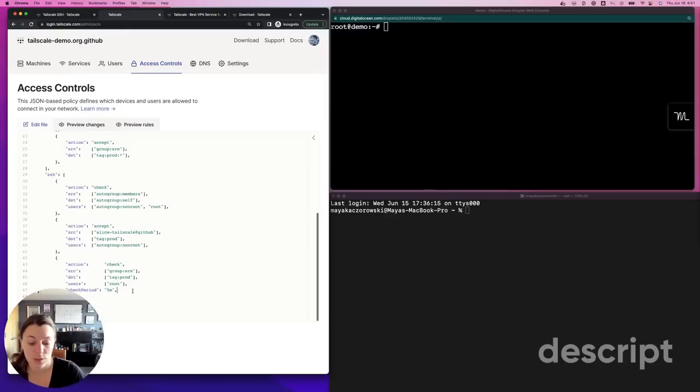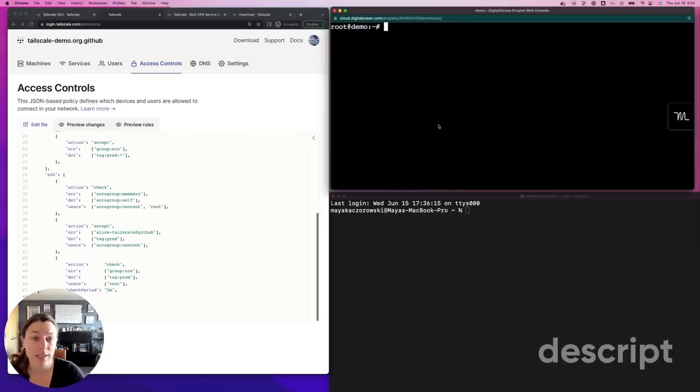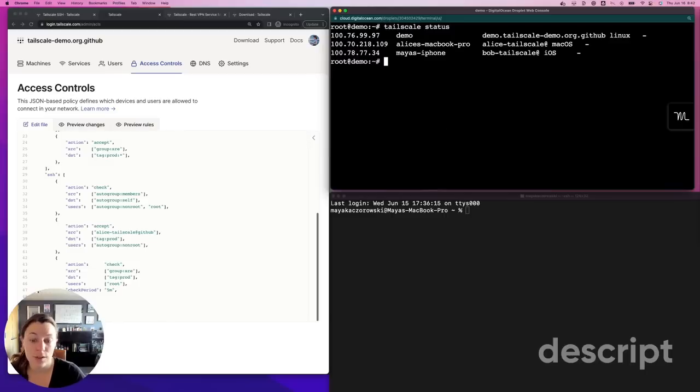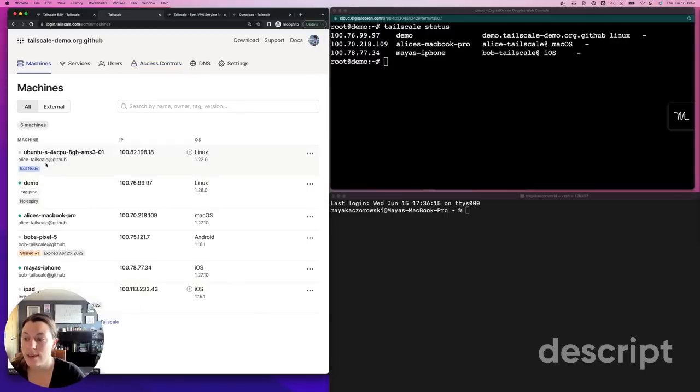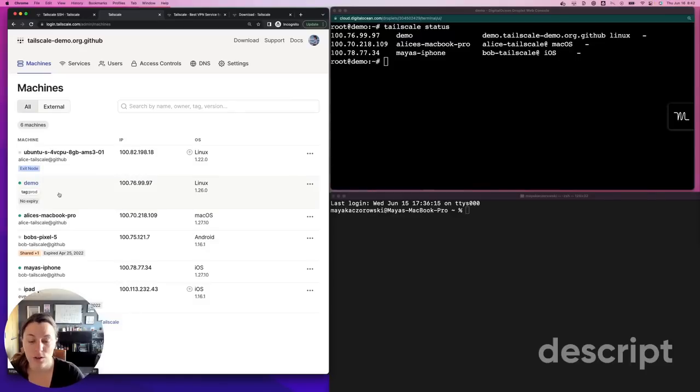Let's set up a server with TailScale SSH. I've already downloaded and installed TailScale on this server. Since it's a server, I use an auth key to authenticate it and it's tagged, in this case, as a production machine. This makes it easier to manage access to the server. You saw me use the tag prod in my ACLs.